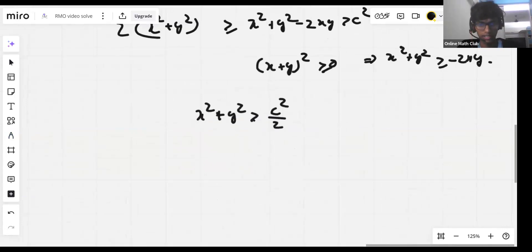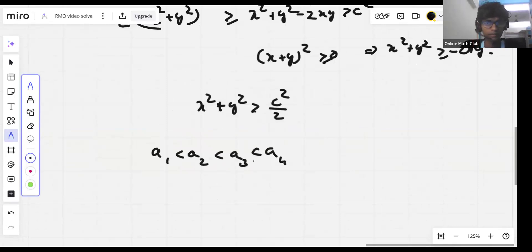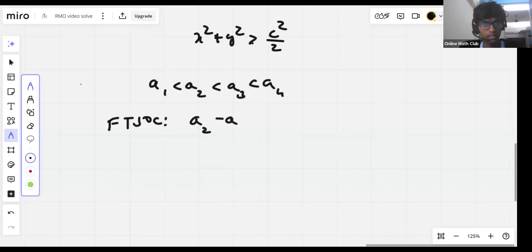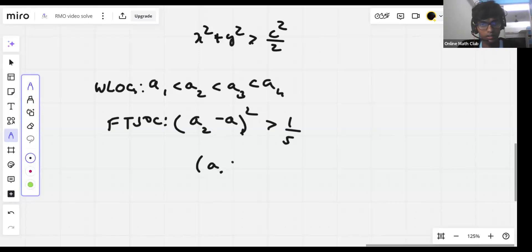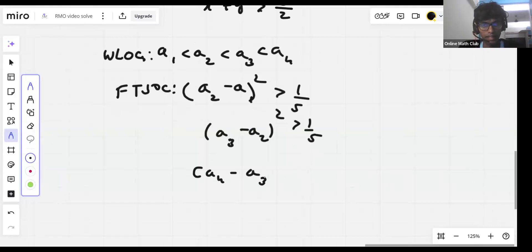Now let's say a1 < a2 < a3 < a4. For the sake of contradiction, and without loss of generality, assume: a2 minus a1 whole squared is greater than 1/5, a3 minus a2 whole squared is greater than 1/5, and a4 minus a3 whole squared is greater than 1/5.